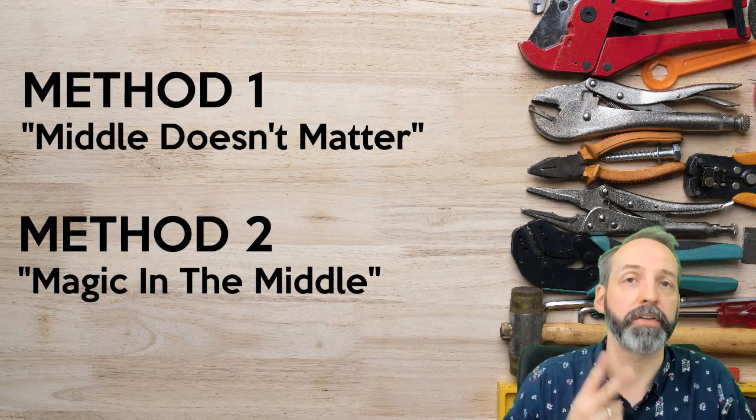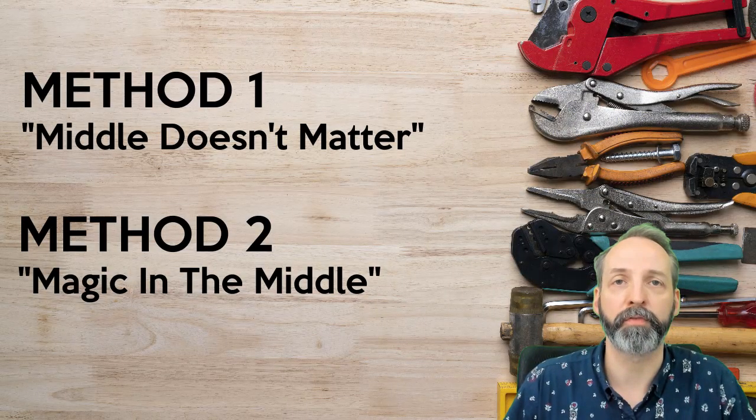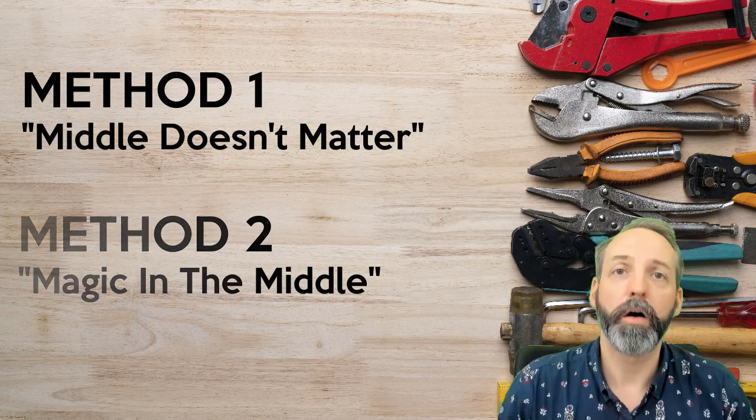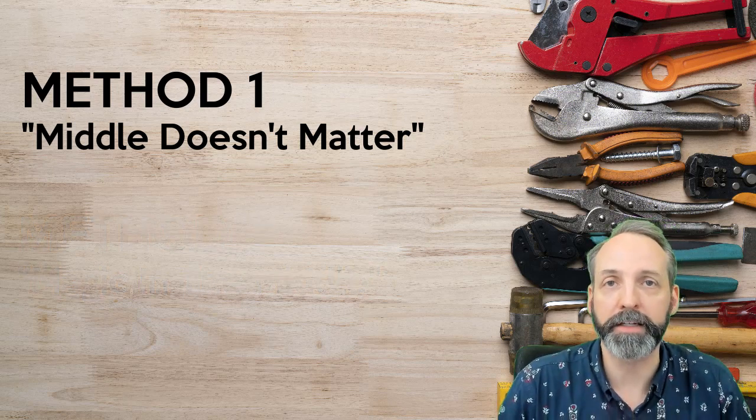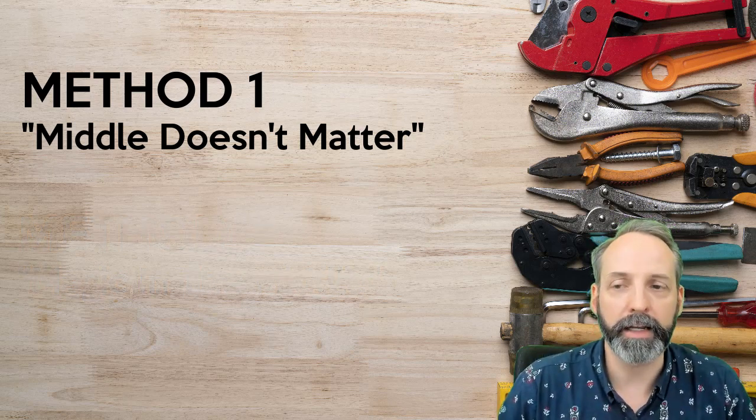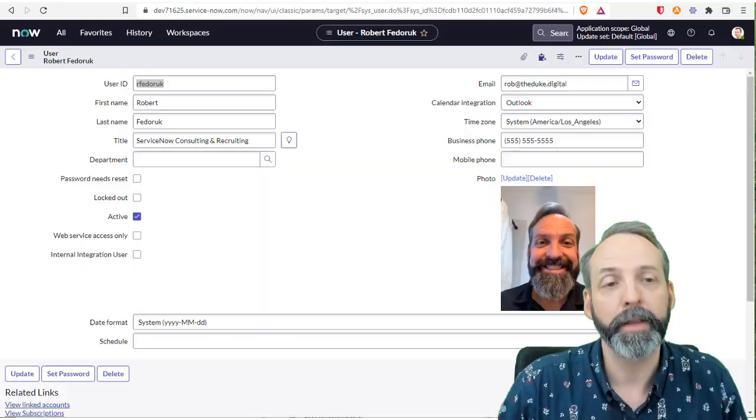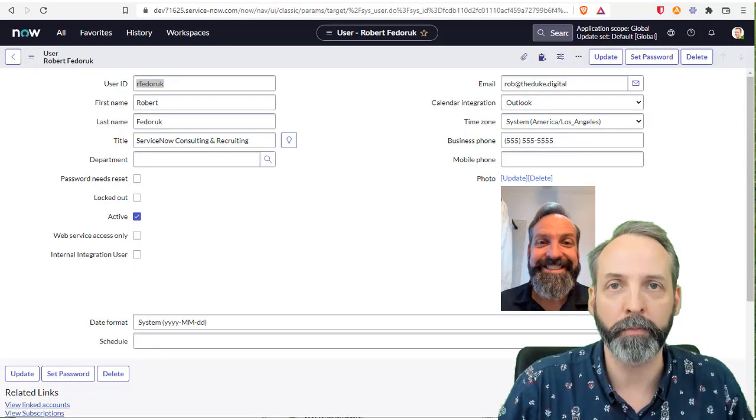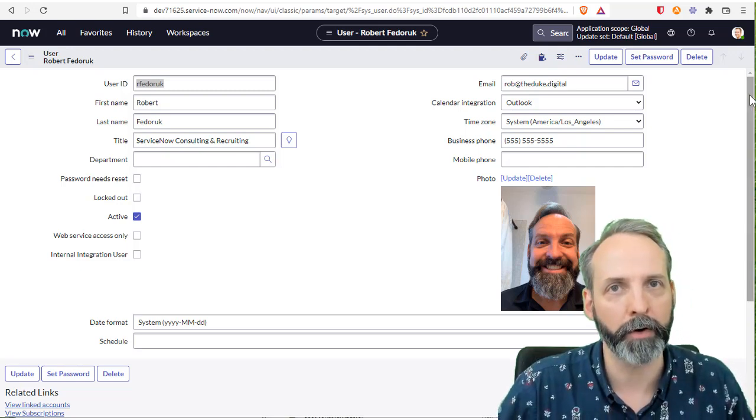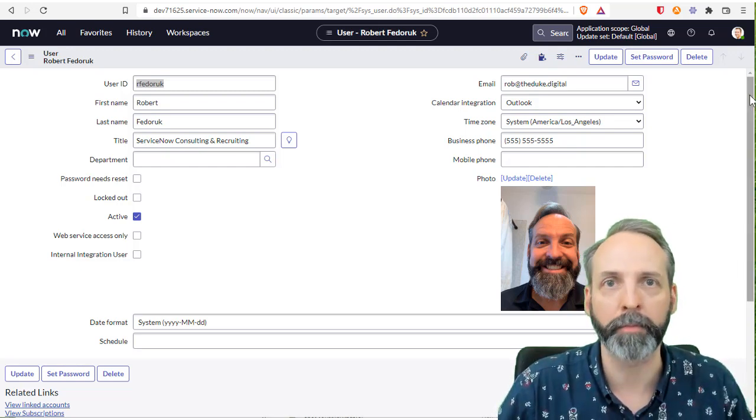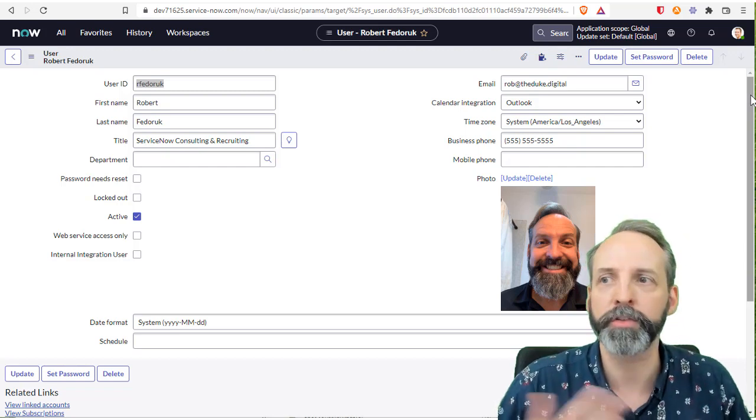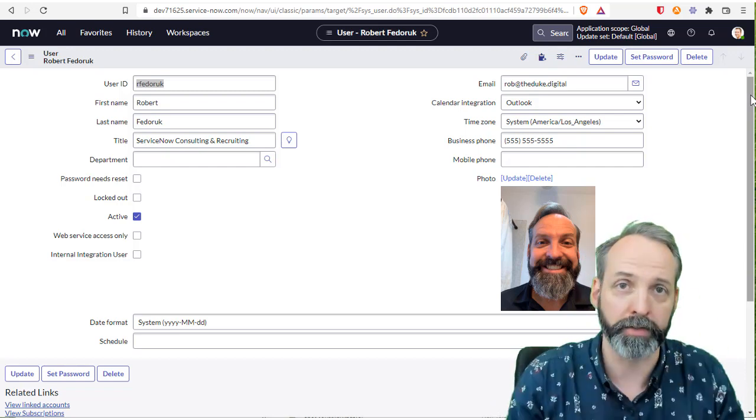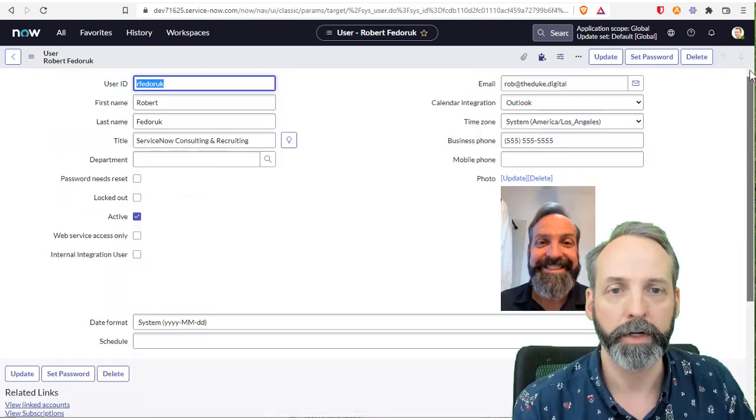We're going to look at how to build these things two ways, and each way will provide unique advantages and consequences. Okay, the first type of many to many table we're going to look at is one that I call the middle doesn't matter. You see this all the time when you're dealing with users and groups. You care about groups that have members, you care about users that have groups, but you don't spend nearly any time looking at the records in that in between table.